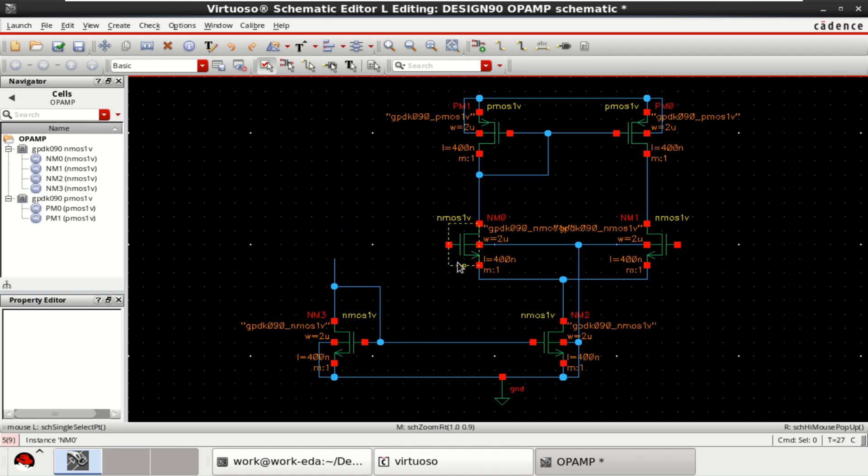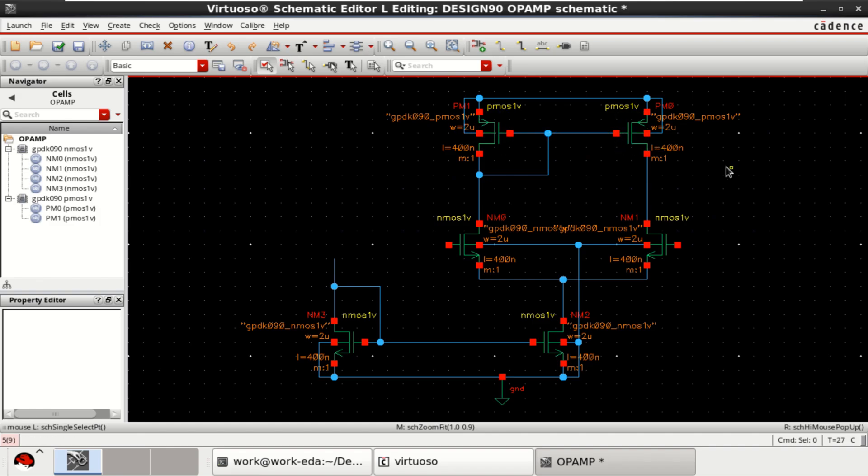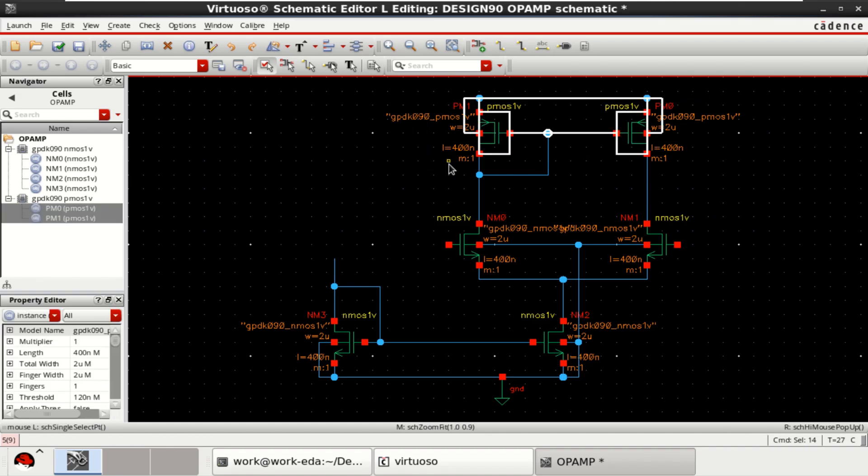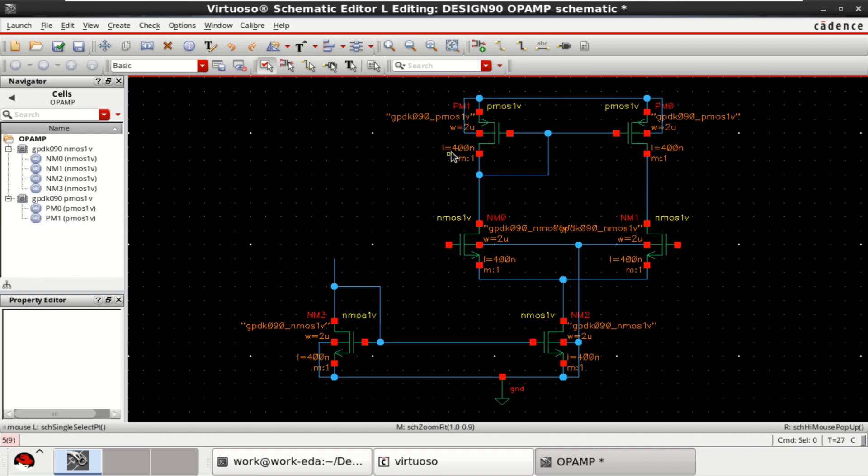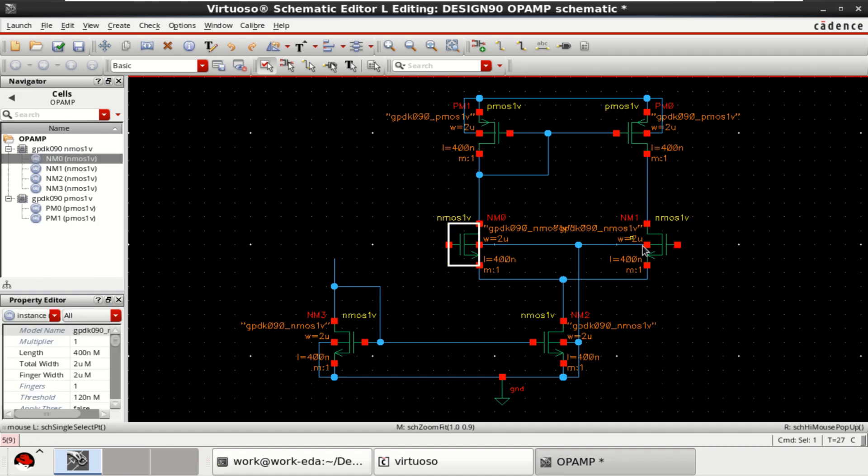The width and length of the PMOS and NMOS are chosen randomly as width is 2 micrometers for these two transistors and the length is 400 nanometers. Similarly, for these two transistors, the width is 2 micrometers and the length is 400. Similarly, it is applicable to these transistors.